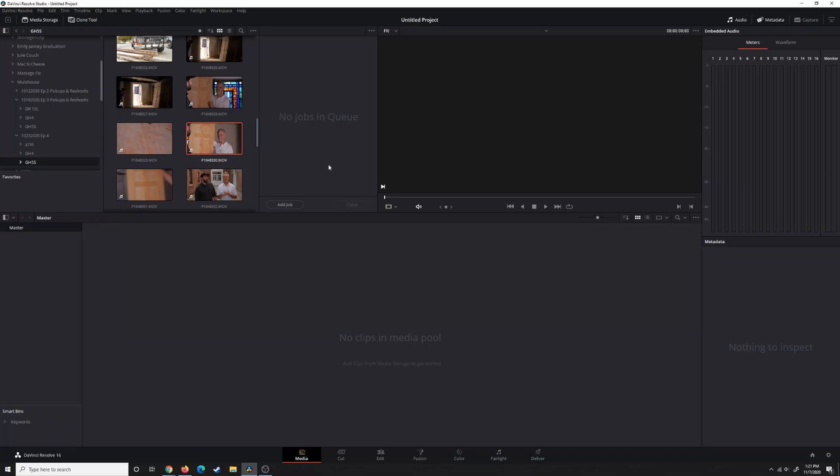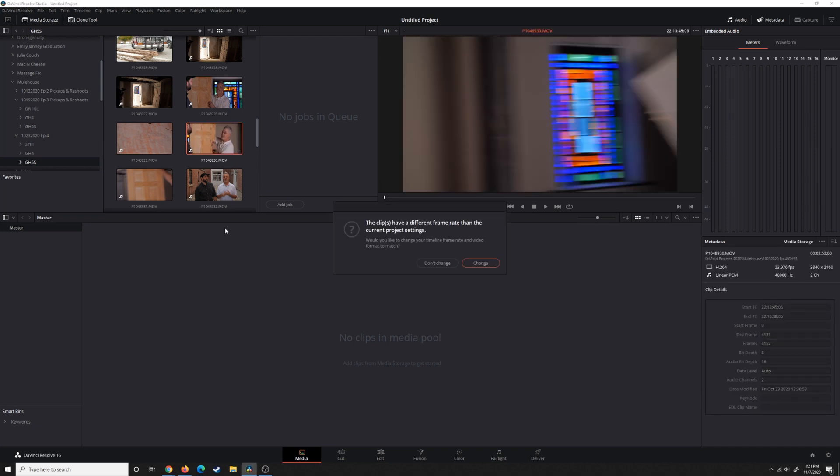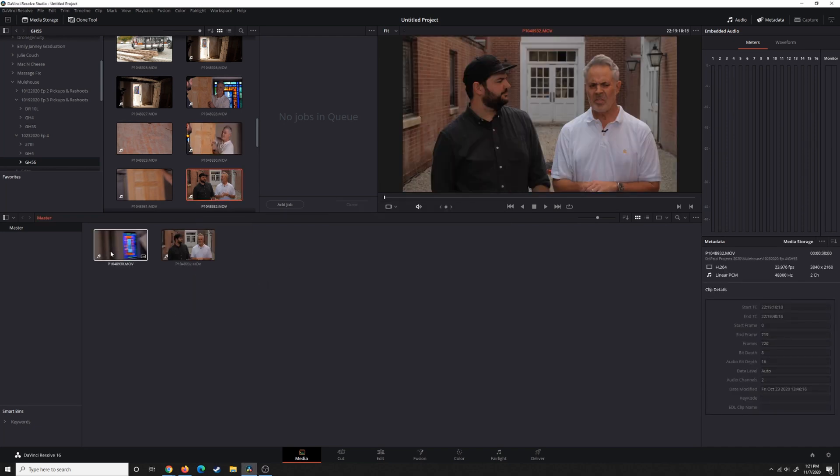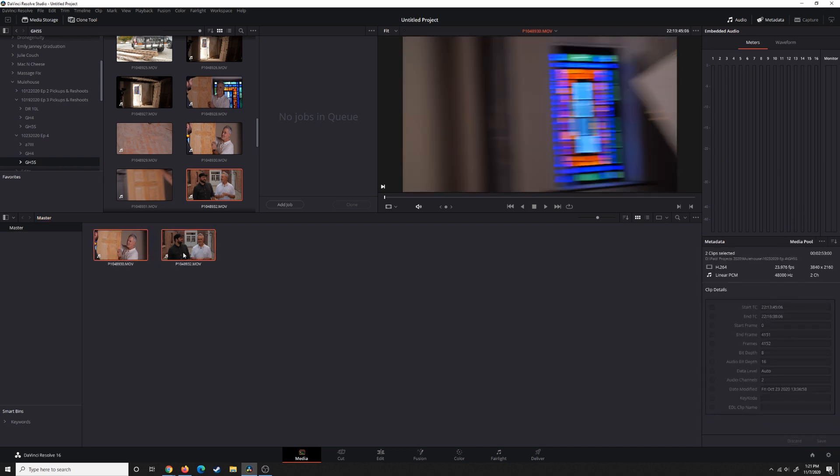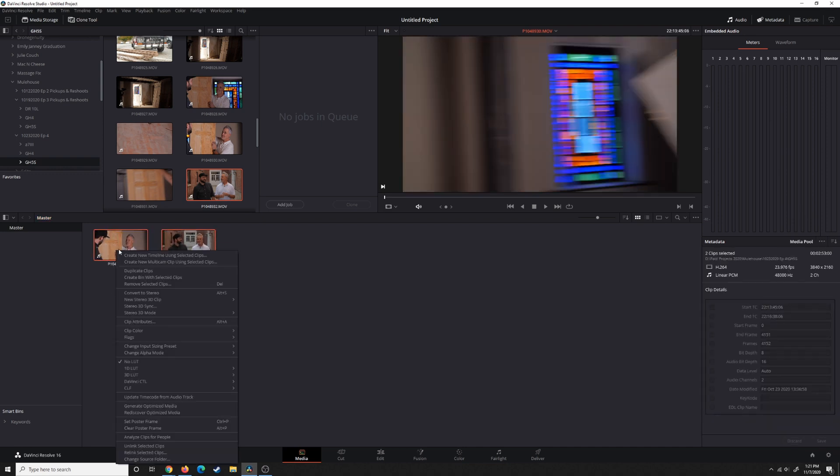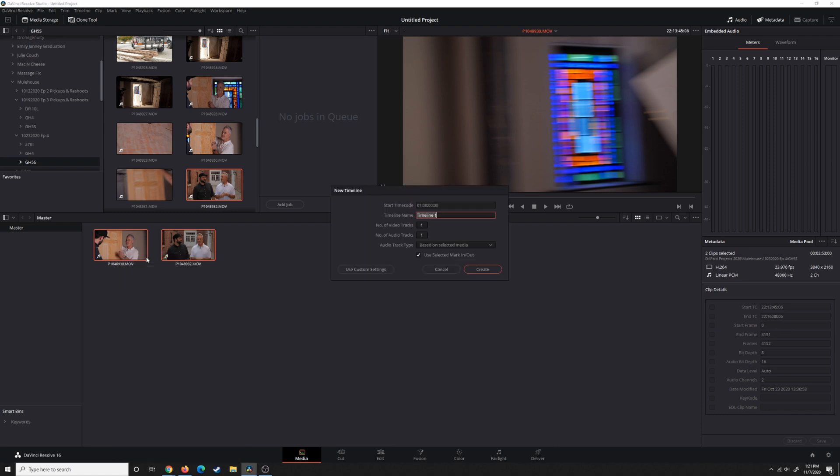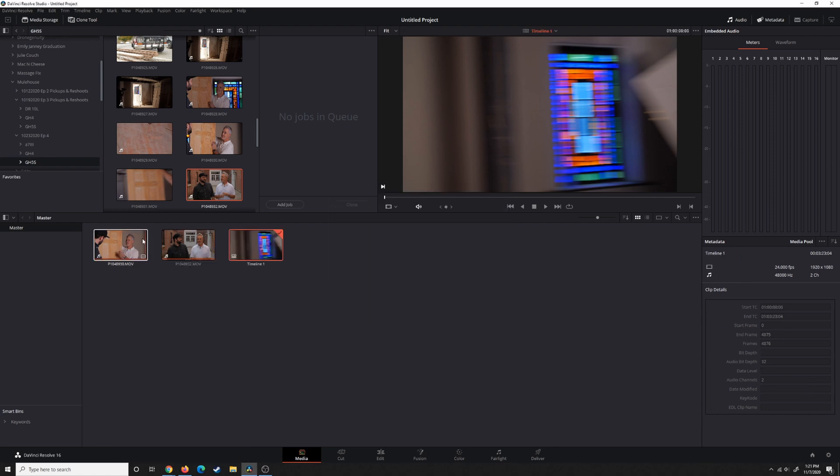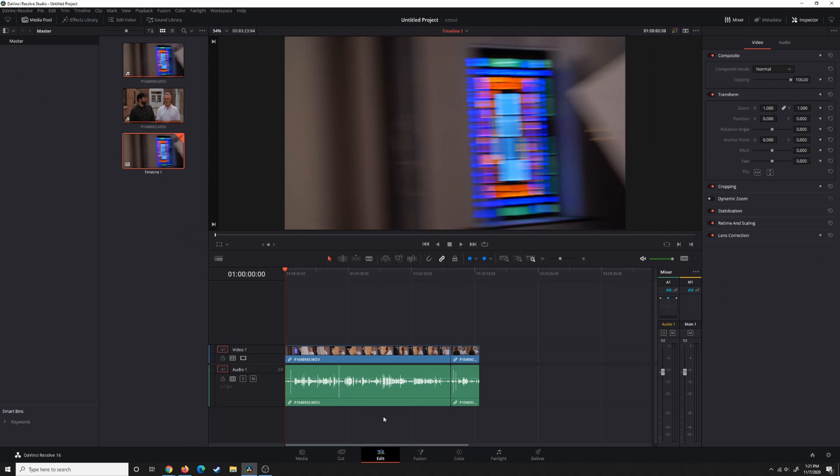However, once you've done that and you open up DaVinci Resolve, I'm going to pull some of these clips in here. Both of these clips were recorded in the manner that I'm describing. So when you pull them into your timeline,